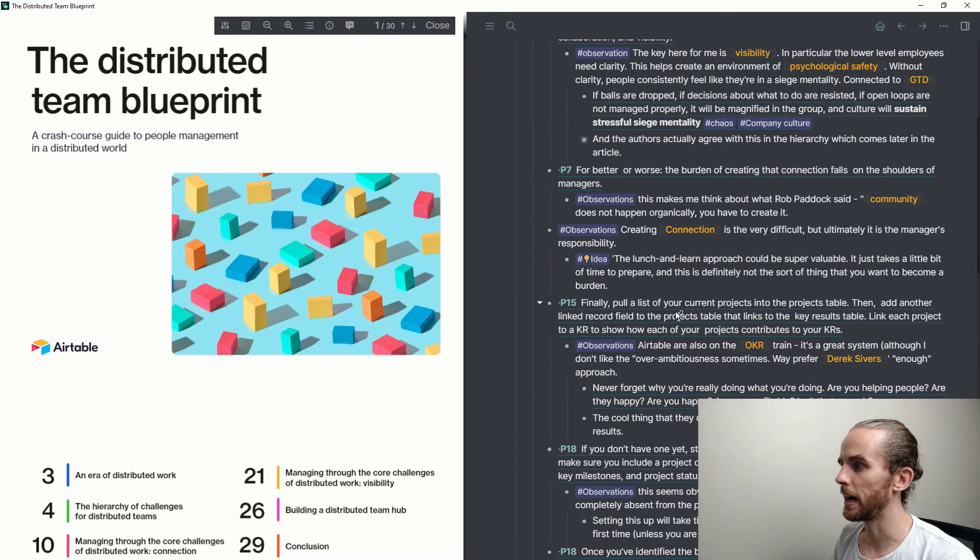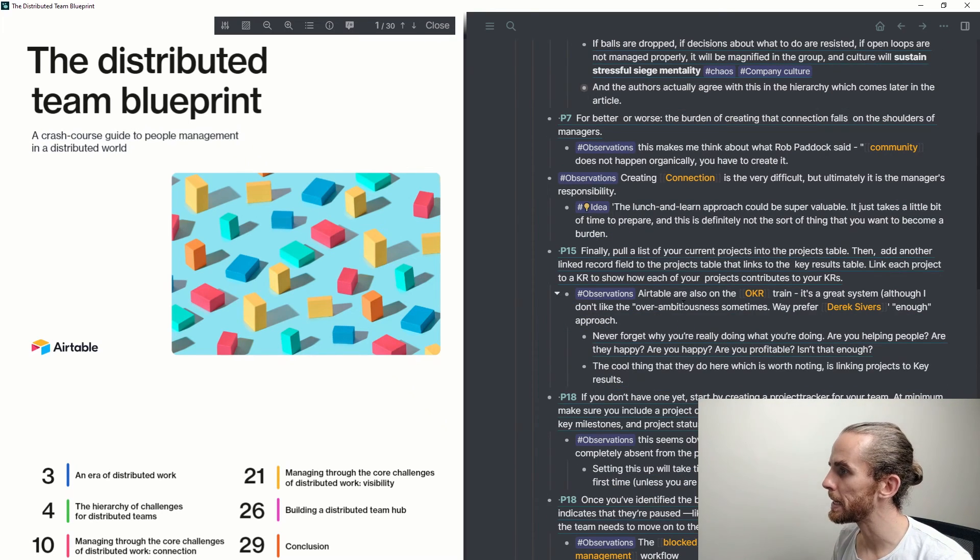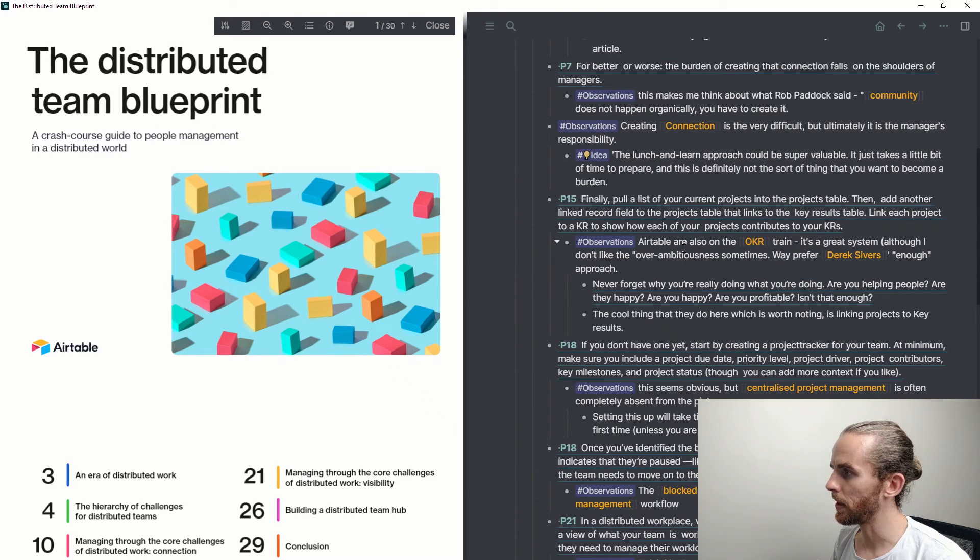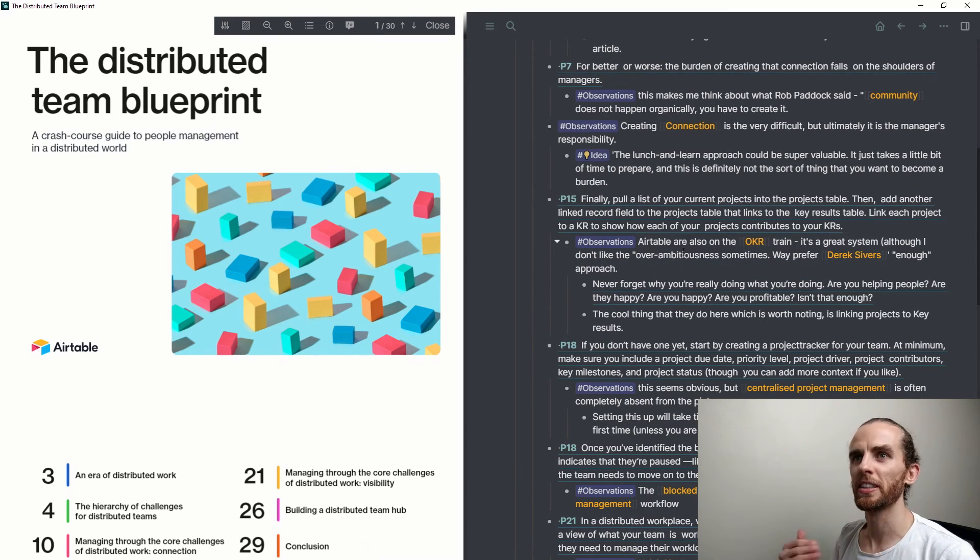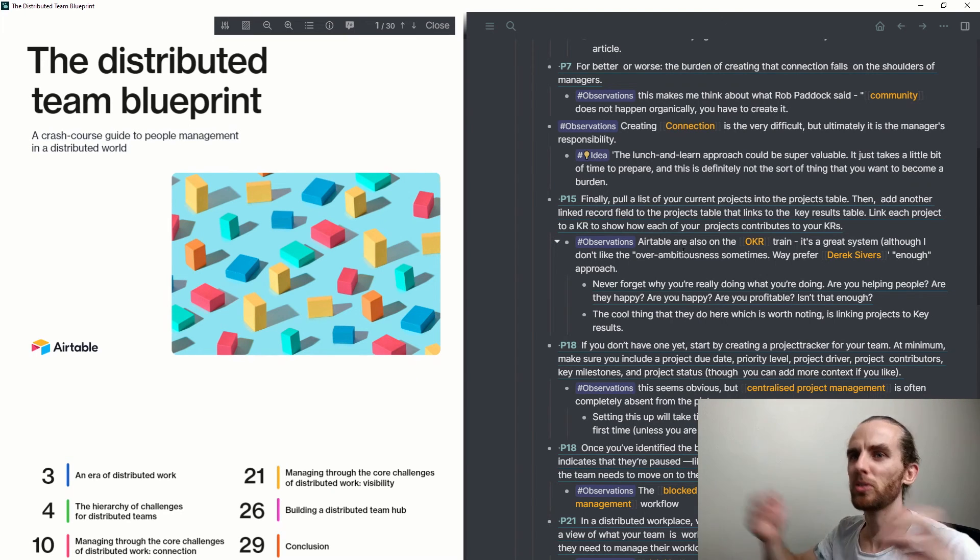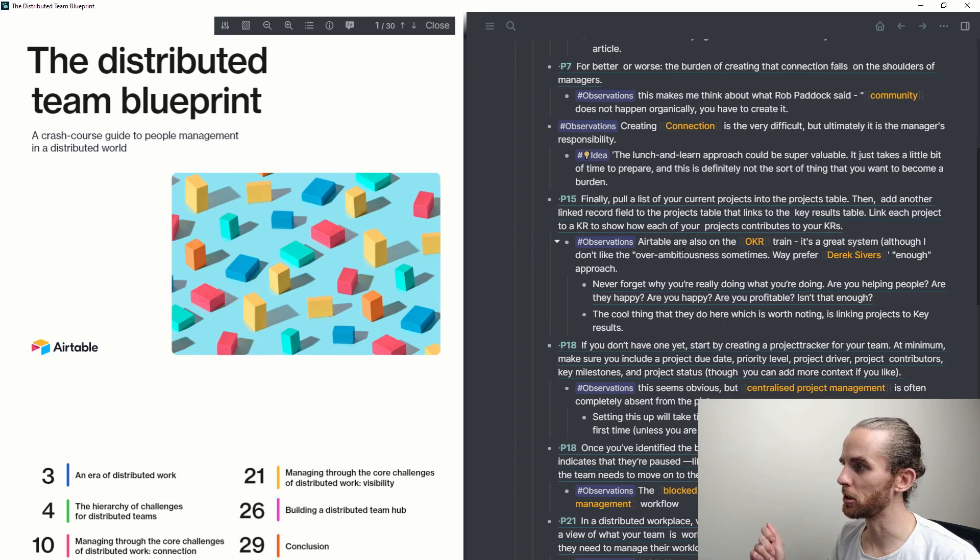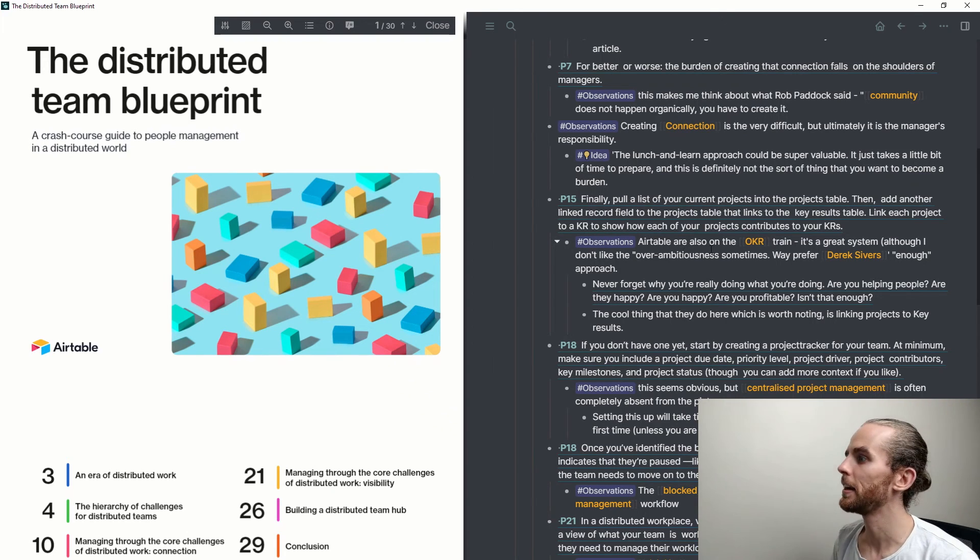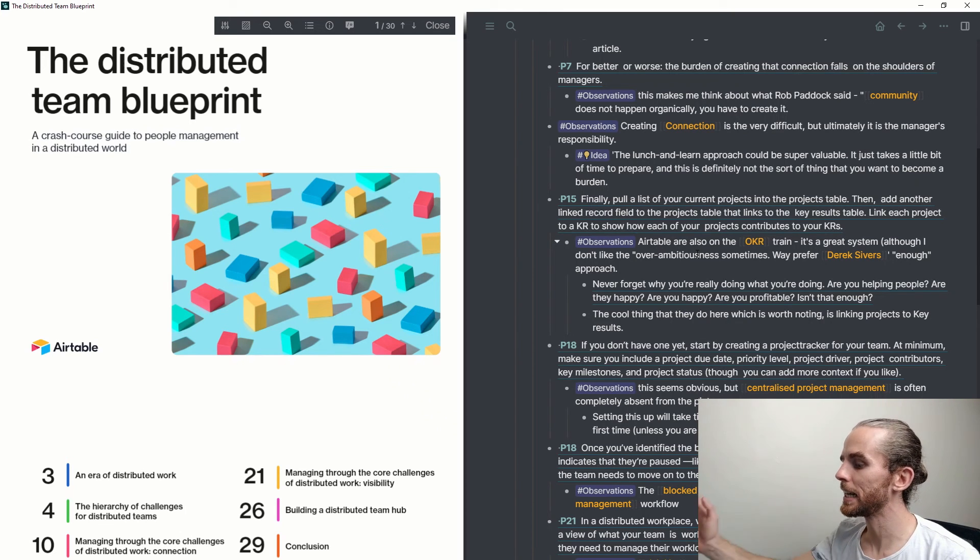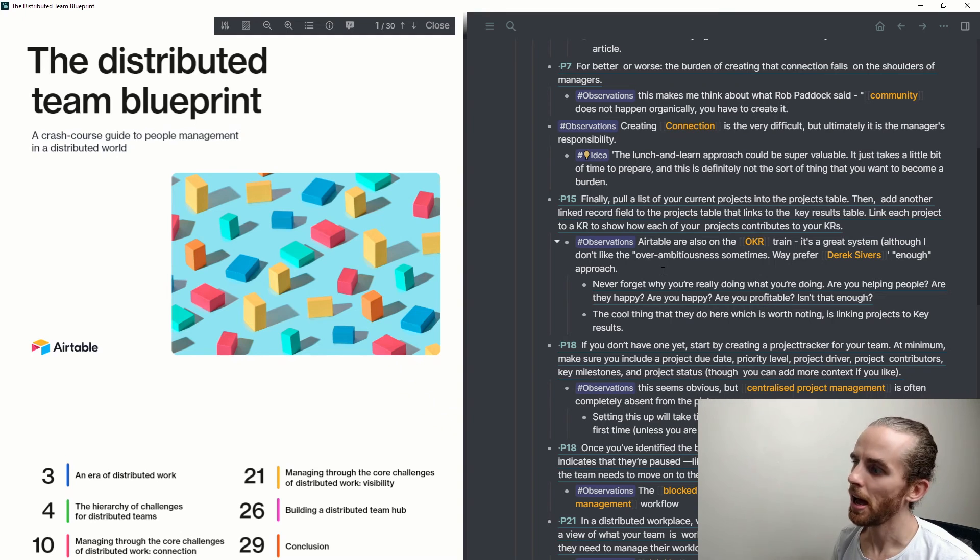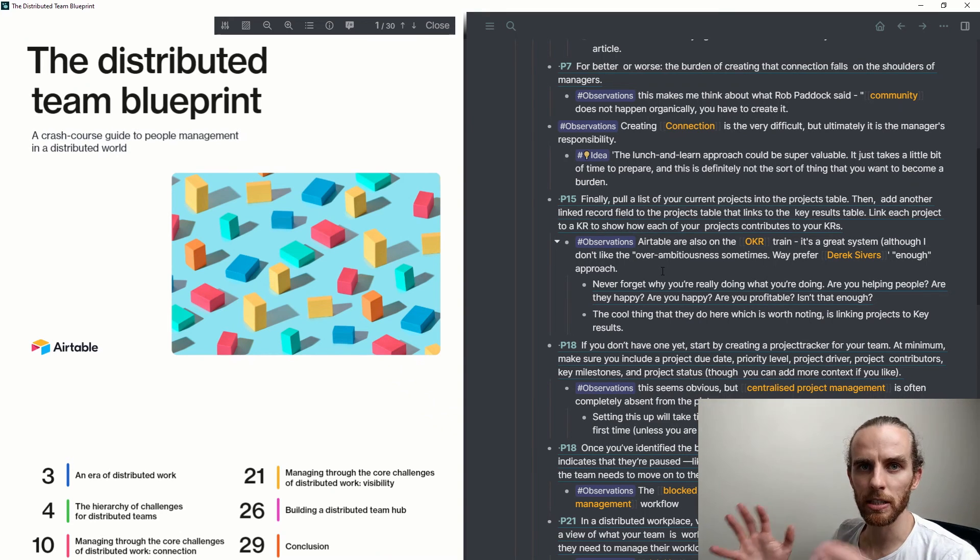And similarly, I have got something here around OKRs. One of the things that OKRs do is they try and push stretch goals. And I was like, I'm not sure if I agree with this so much. I like the Derek Sivers approach of enough and having enough. And I've linked that to the blocks from Derek Sivers.